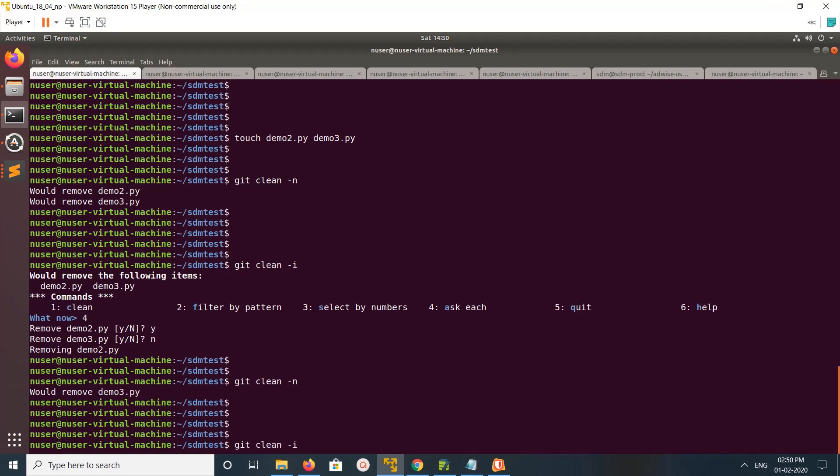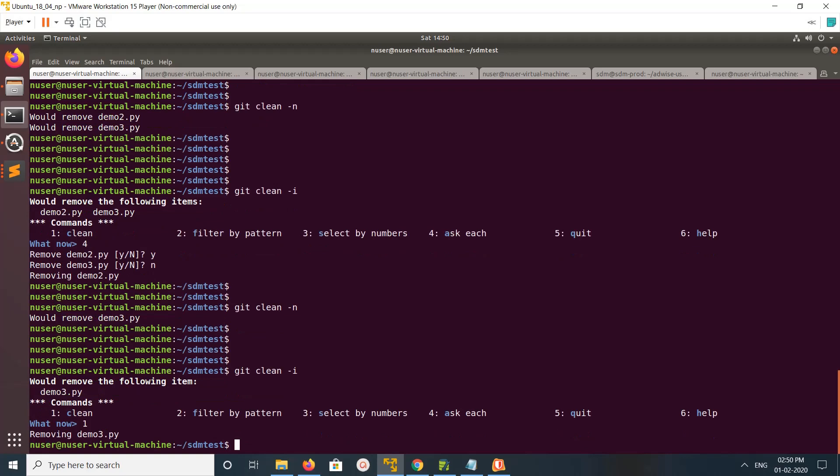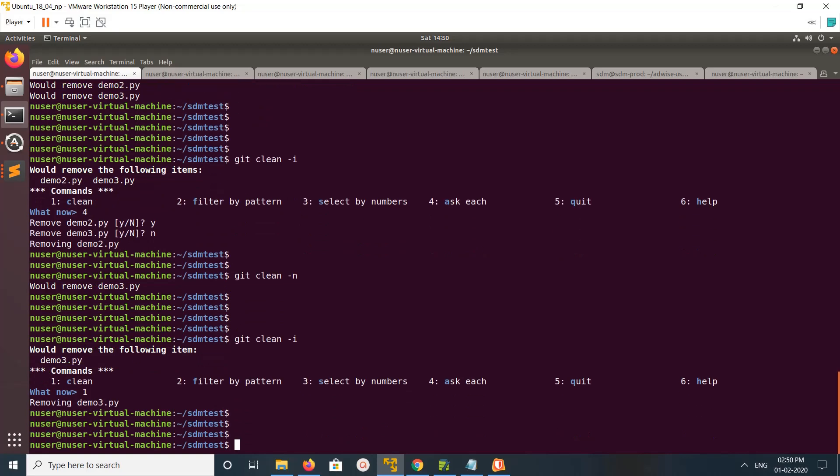Let me run git clean -i again. If you type 1 and enter, it will remove all the untracked files.